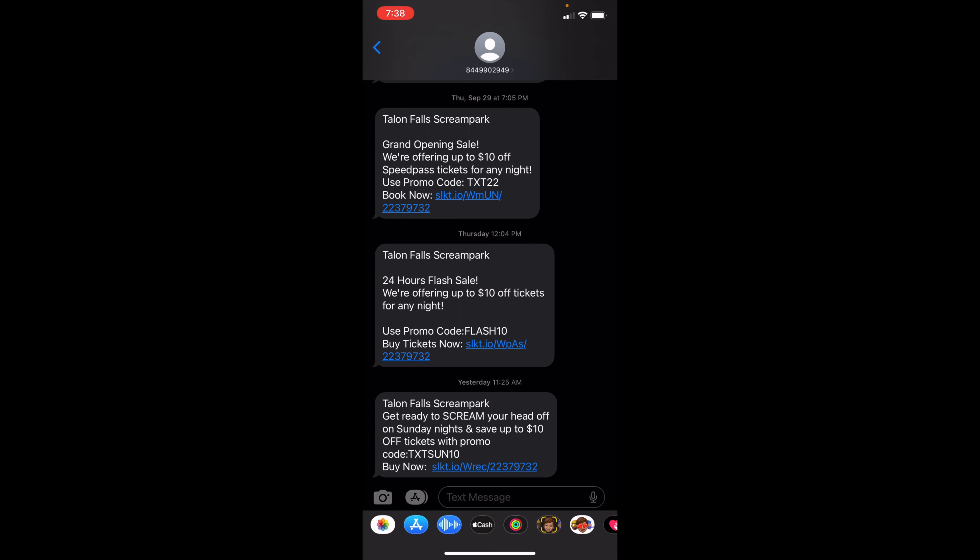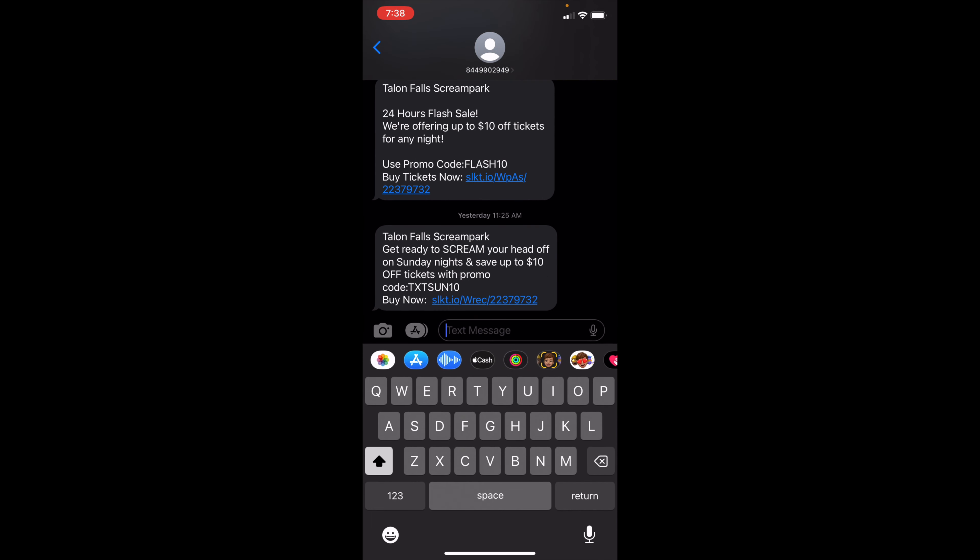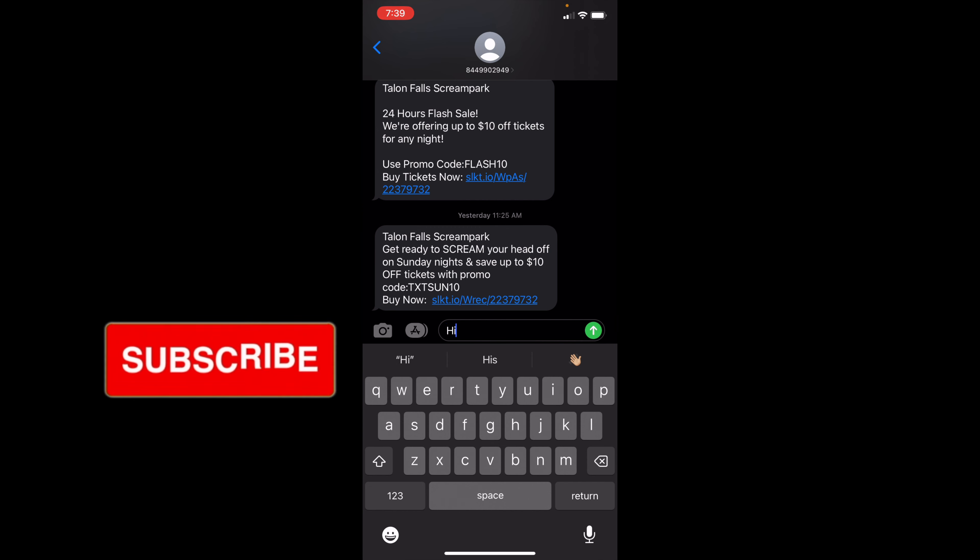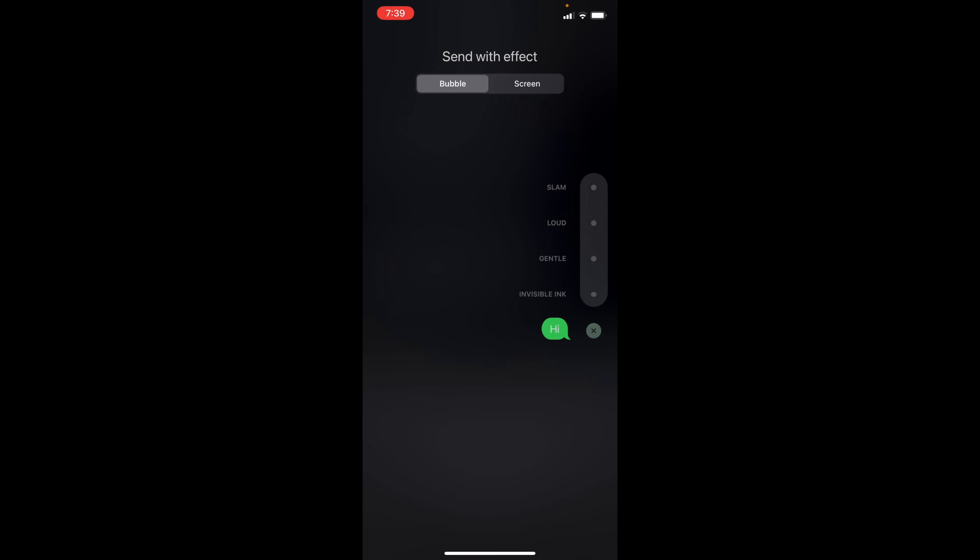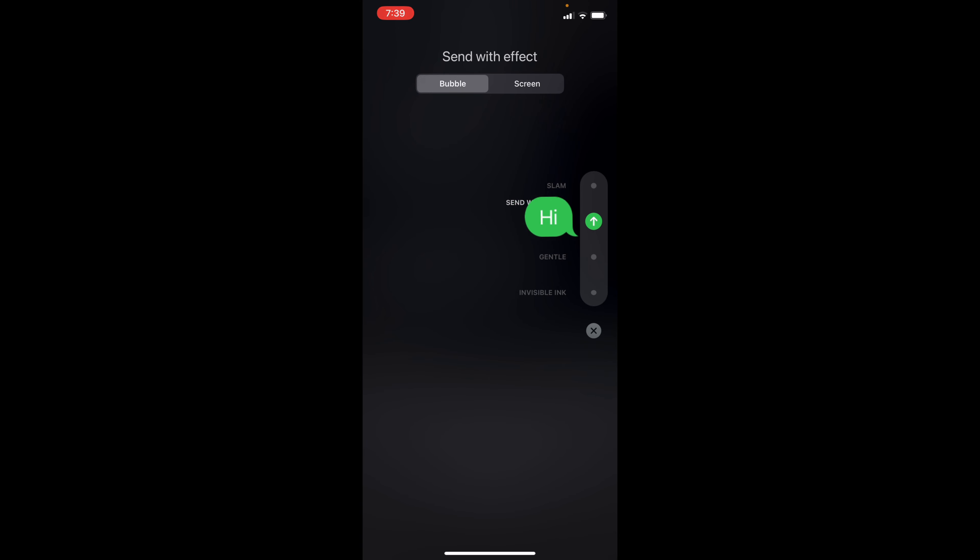If I go to the text message box, I'll just text 'hi' for example. You can then hold down the arrow, and it will say send with effects. You can have a slam, send loud, gentle, invisible ink, and when you click on it, it will appear.